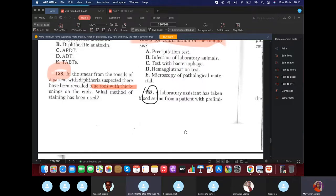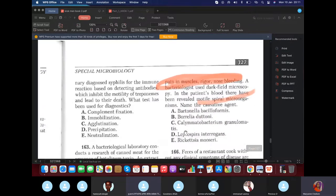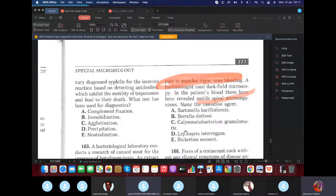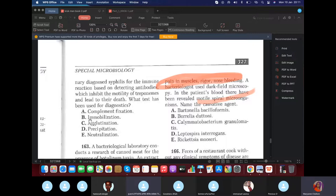Blood serum from a patient with primary syphilis was tested for an immune reaction that inhibits the motility of treponemas and leads to their death — the test used is the immobilization test (Treponema pallidum immobilization test). If they describe inhibiting motility of Treponema pallidum, the answer is the immobilization test.